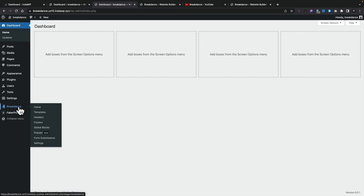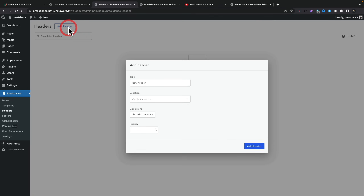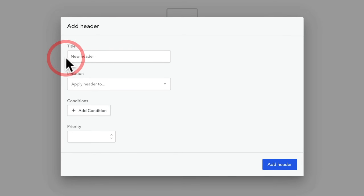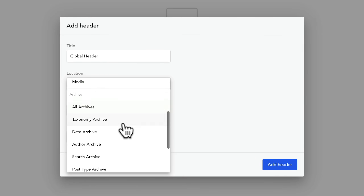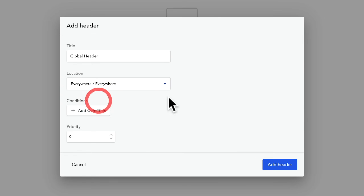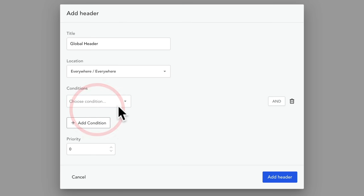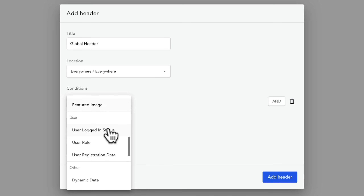You can see there's a range of options inside here. For this example, we're going to create a header template. So let's go into headers. We're going to add a new header — we'll call this global. We can choose where we want to apply this, and as you can see we've got quite a range of different conditions. So we're going to say everywhere, but if you wanted to, you can add more complex conditions — things like whether it's an author, search, post type, posts, parents, logged-in status, registration, and lots of different things.